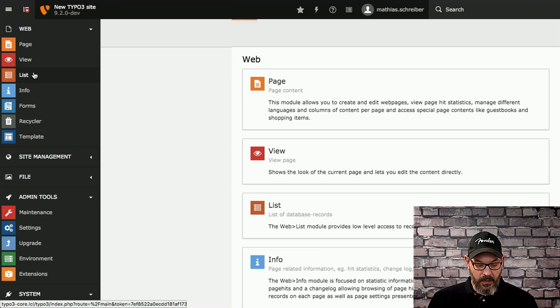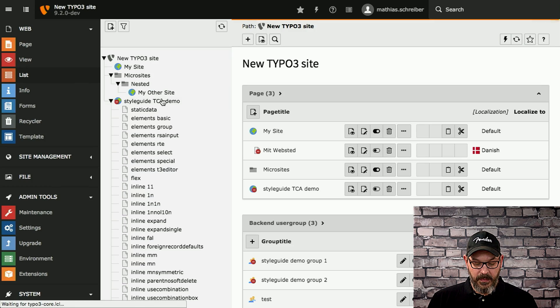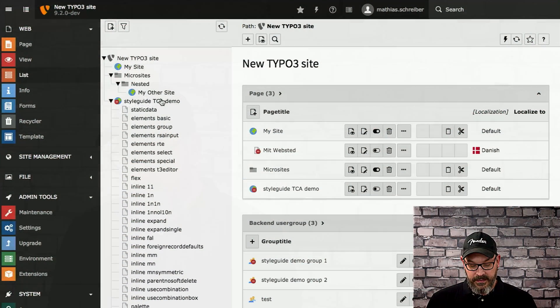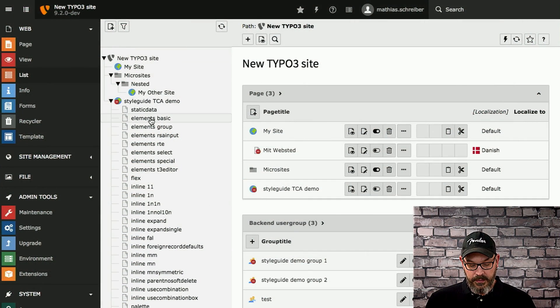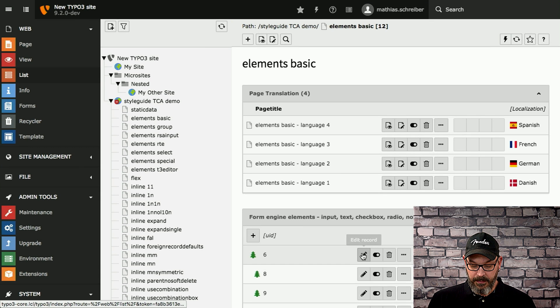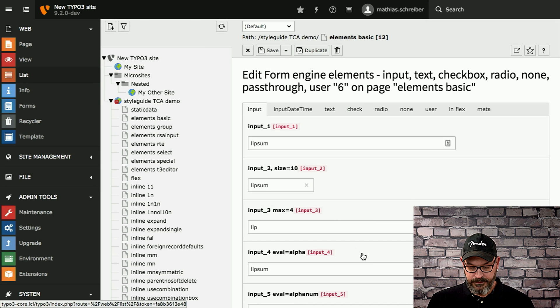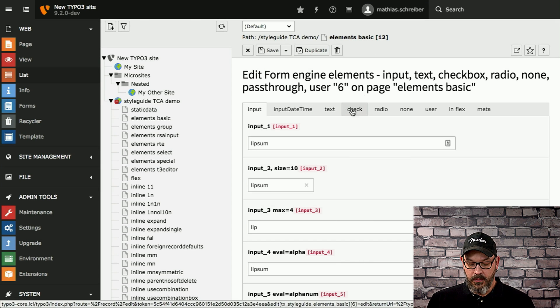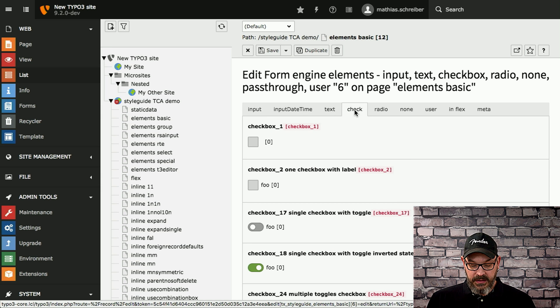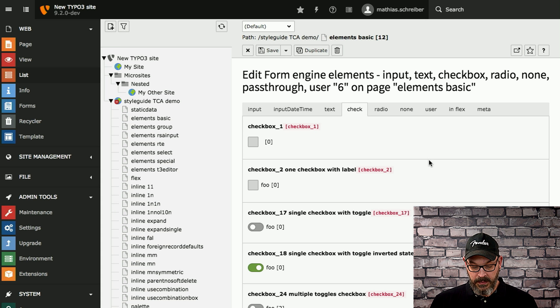So what I do, I have my style guide extension enabled, which we covered in an earlier video that you can find here. Here, I guess. Right. And if we go onto the basic elements tab and open up the first record that we have, we have the checkbox tab.